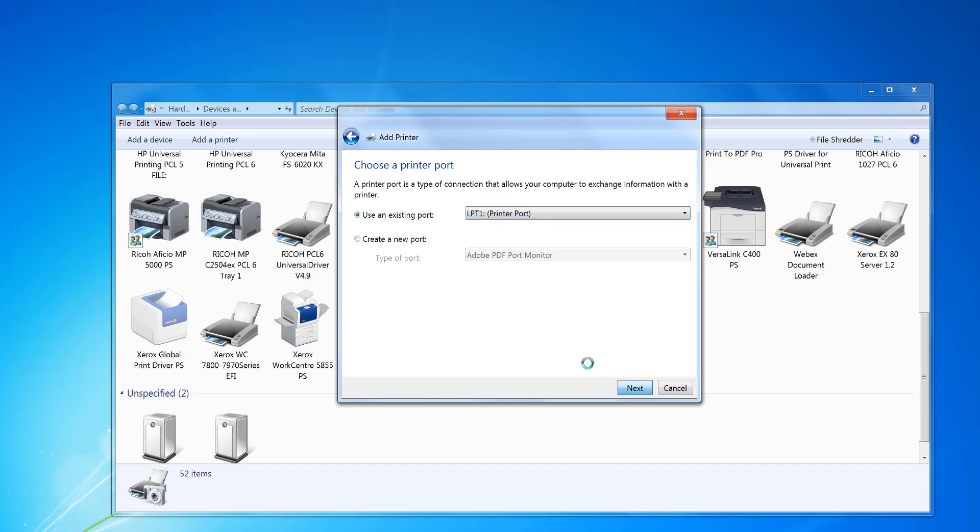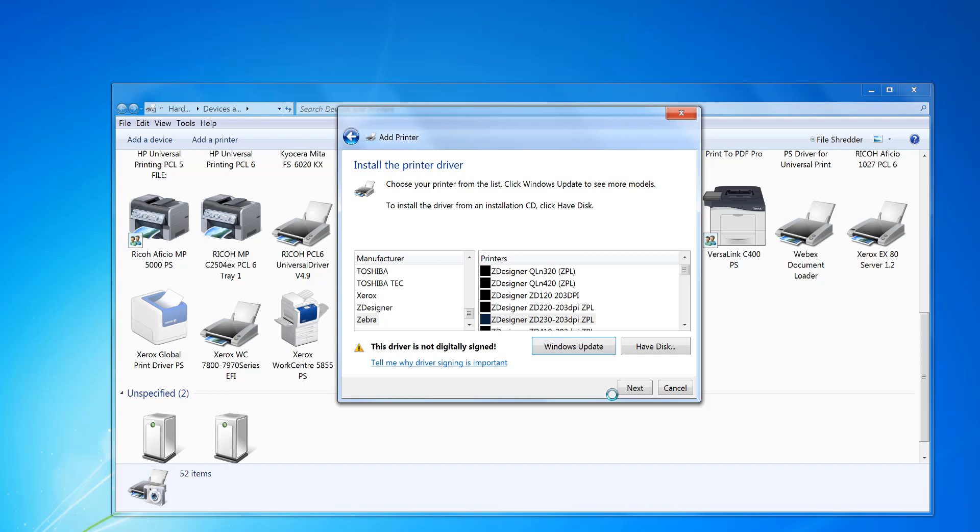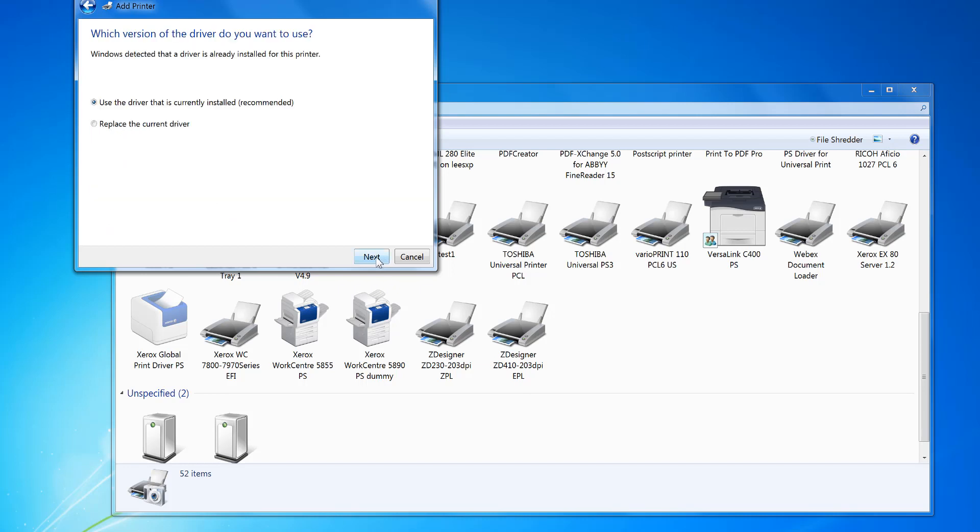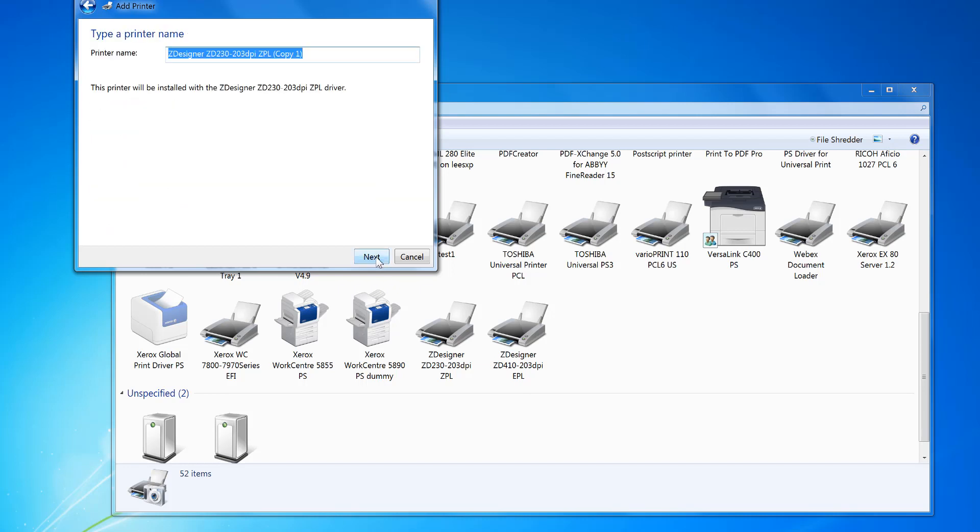This won't be actually attached to anything. Then you find your Zebra driver that you've installed before. In this case, it's this one here. Use existing, and then what you do is call it, say for example, Zebra dummy printer.